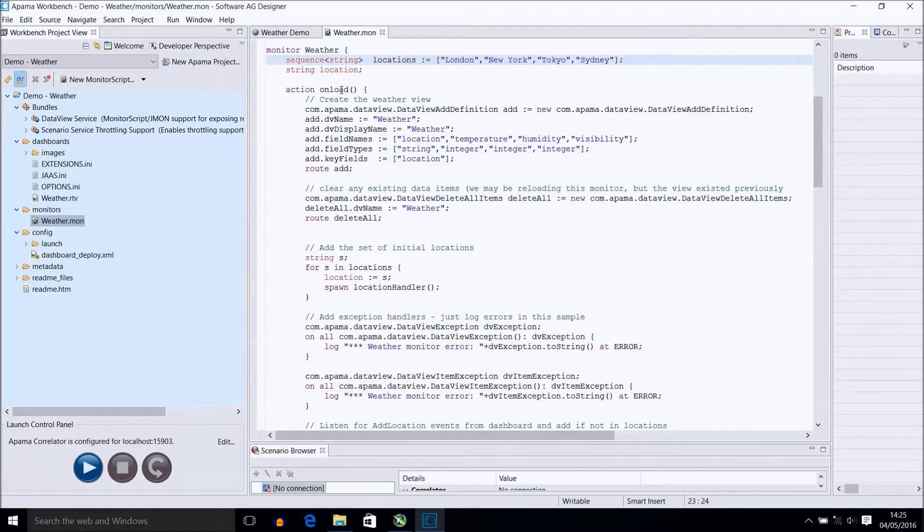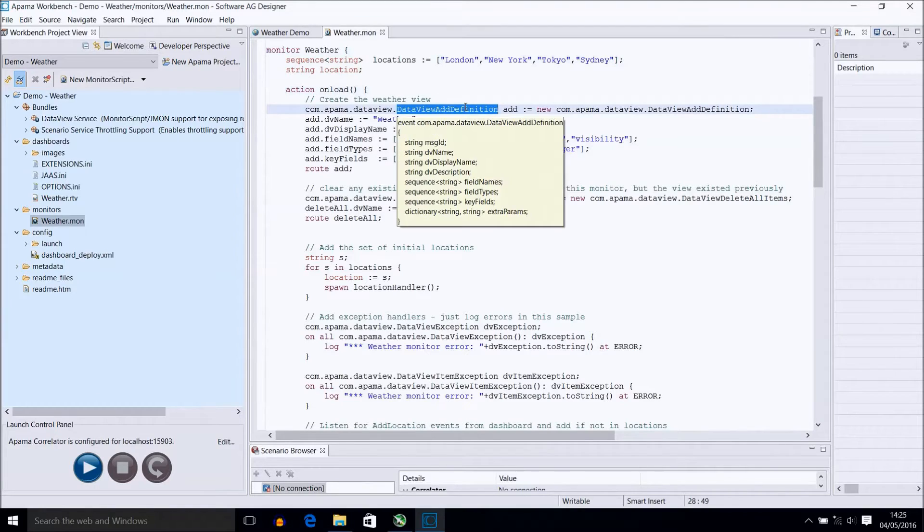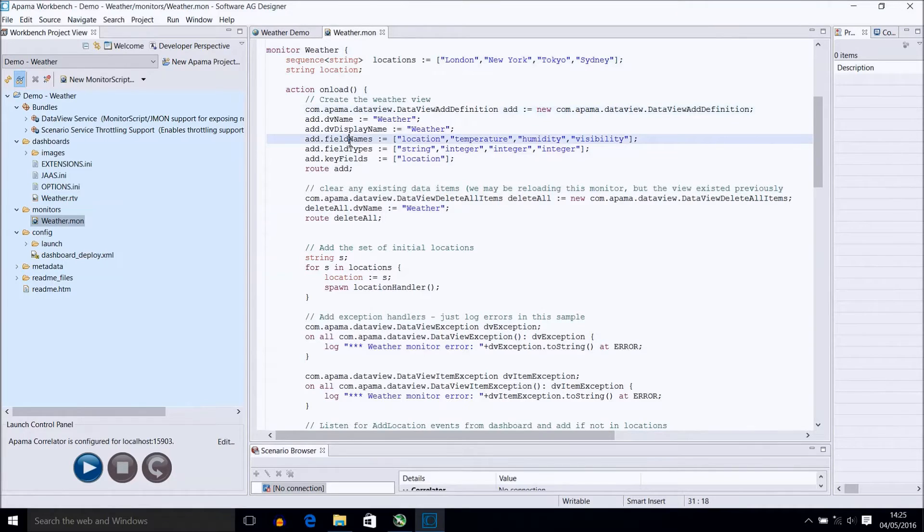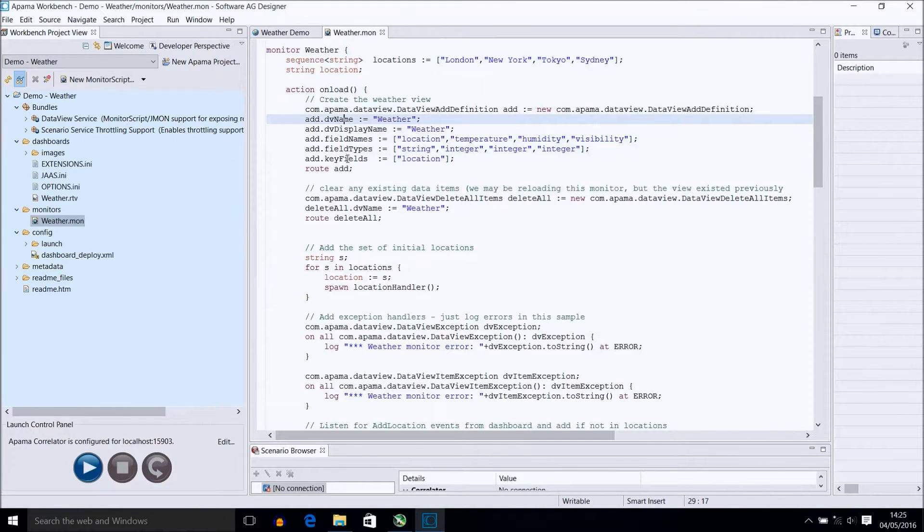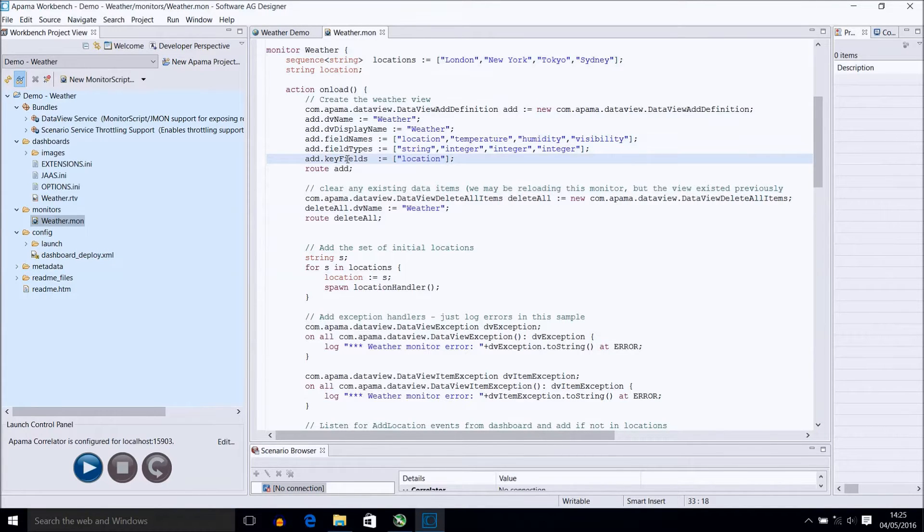Our unload action, which is akin to main in C++, is called when we start. Here we set up and route the data view add definition to define our data view, declaring some field names and corresponding types, and naming it weather, which is what we refer to it throughout to manipulate this data view. Also important is that we have set the key field here to be location, which we will use to filter on for our dashboard.